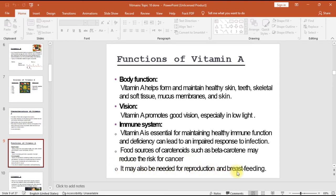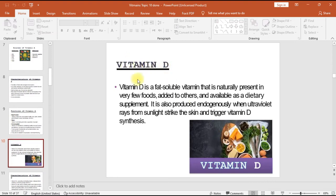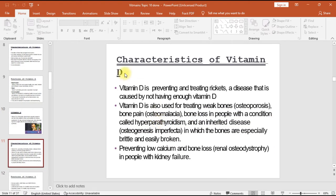Vitamin D is a fat soluble vitamin naturally present in very few foods, added to others, and available as a dietary supplement. It is also produced endogenously when ultraviolet rays from sunlight strike the skin and trigger vitamin D synthesis. Vitamin D is used in preventing and treating rickets, a disease caused by insufficient vitamin D.